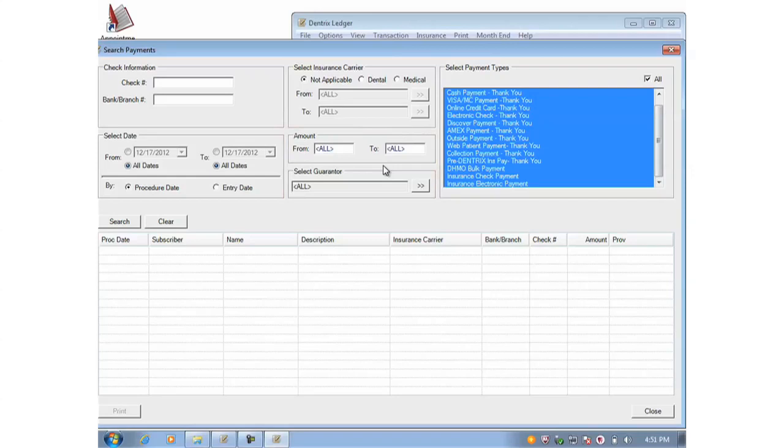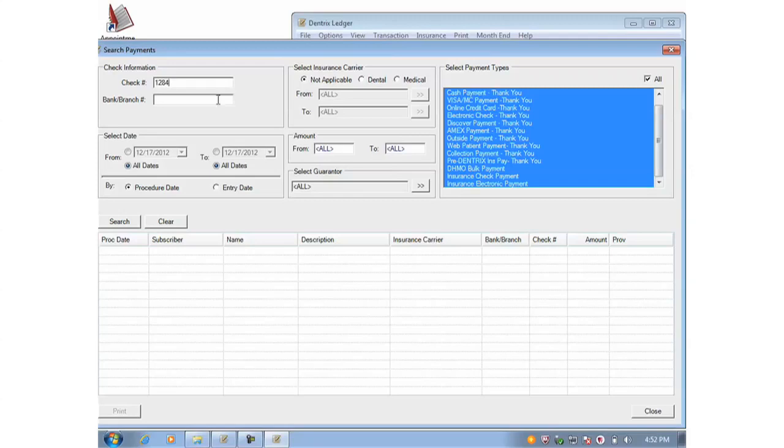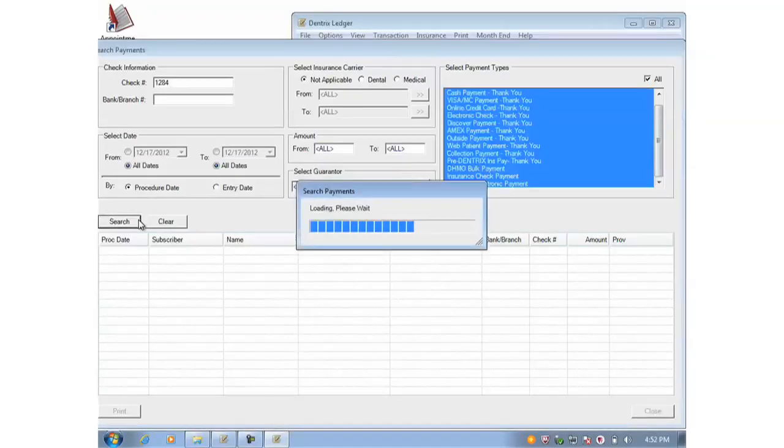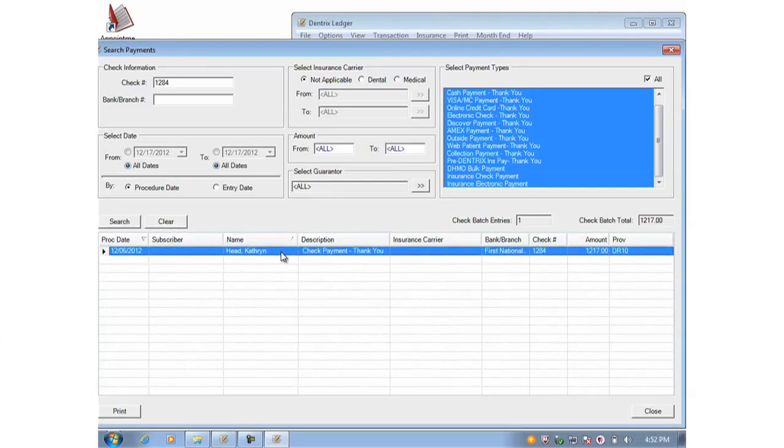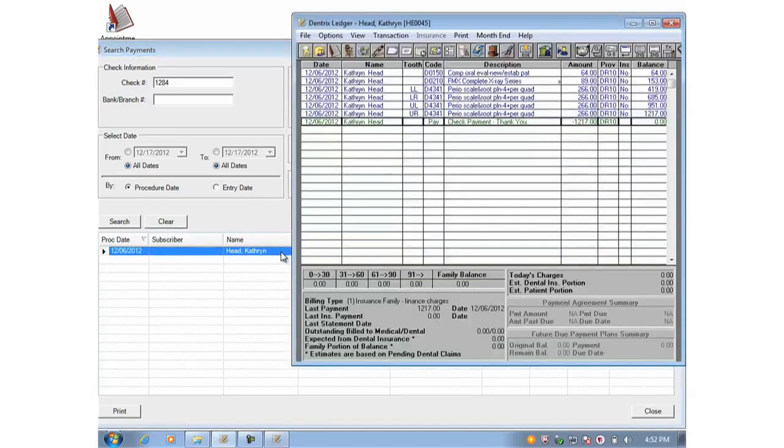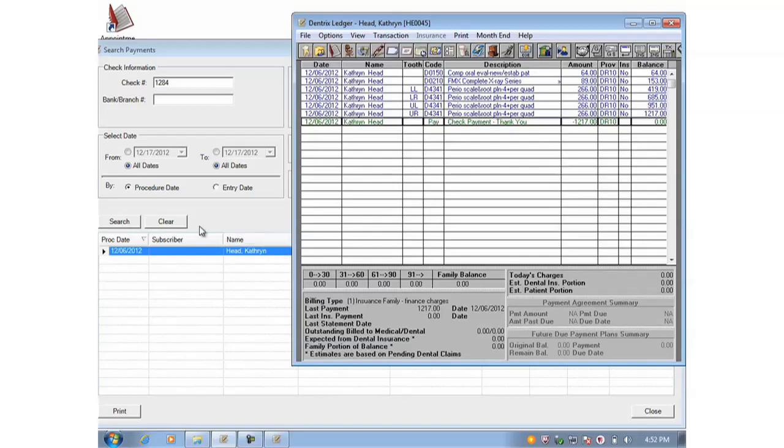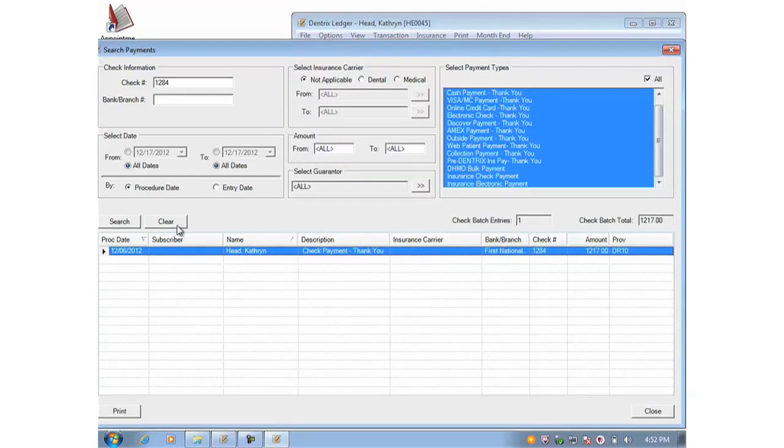So let's begin with an example. I found an old check. I know the check number. I'll type that in. I want to see if it was deposited on anyone's account. And I click Search. In just a moment here, it goes through all the payments in all date ranges and there's my result. Now if I double click on this name, it actually loads that patient's ledger so I can view details.